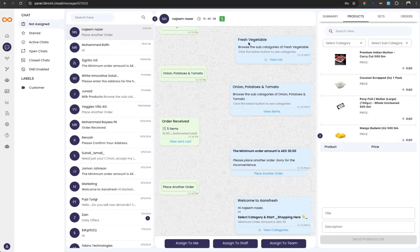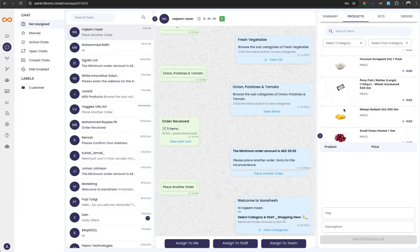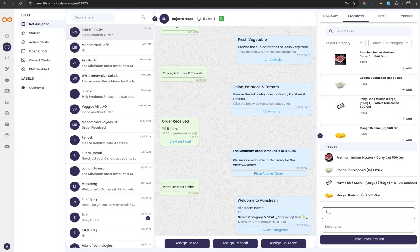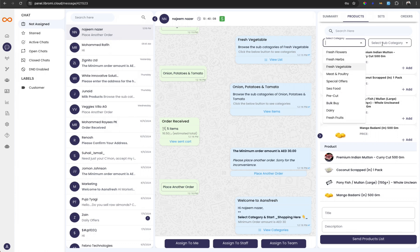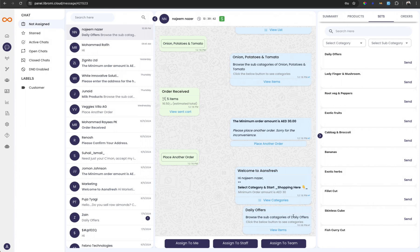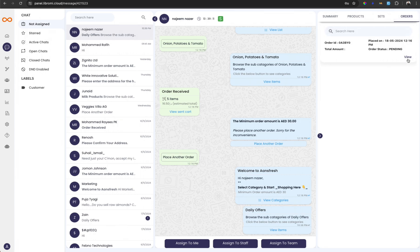There are other features available in Librami's Team Inbox, such as Products. If you have already activated e-commerce within Librami, you can see all products from your e-commerce platform listed here. While chatting with a customer who asks about a specific product, you can search for it directly in this panel, add it to a cart, and send it to the customer so they can choose and place an order. Products can be searched by category, and sets created for e-commerce are also available here. If a customer asks about daily offers, you can click a button to send the catalog — the customer can view up to 30 products and place an order right there. Clicking on Orders displays all orders placed by that customer, and the View button shows the complete order details. This feature is also available in the mobile app.